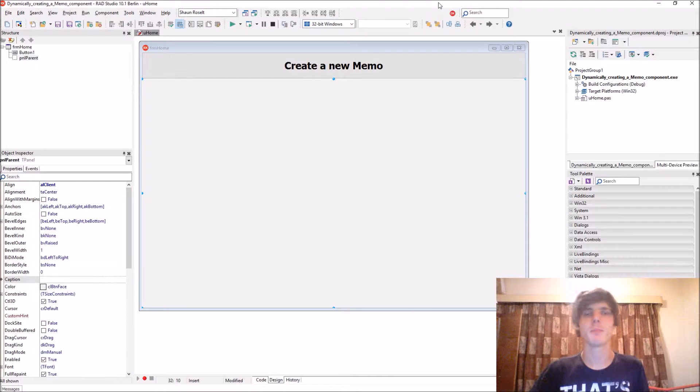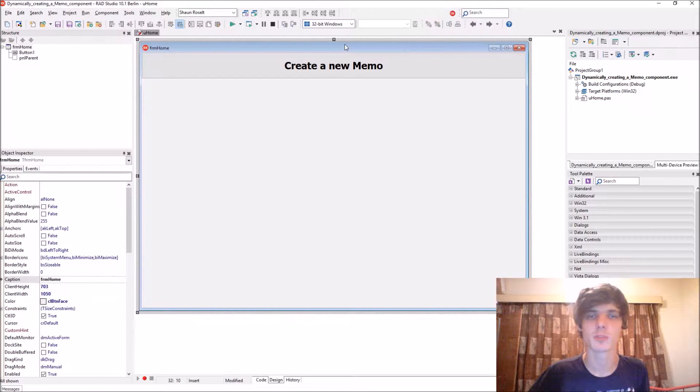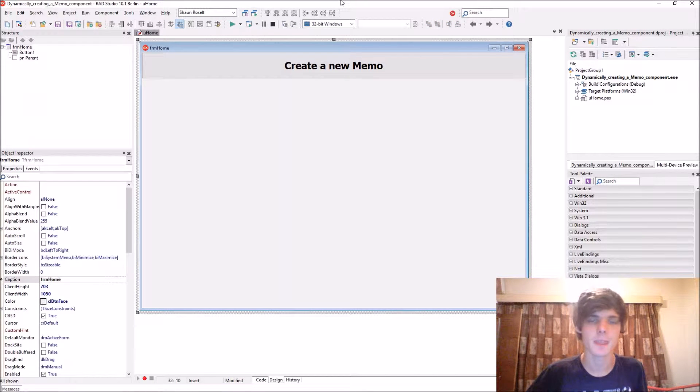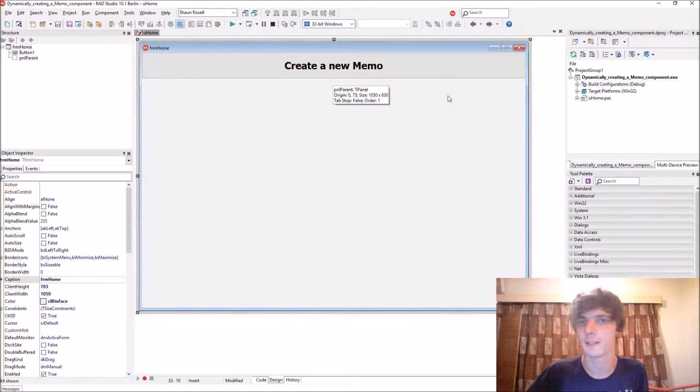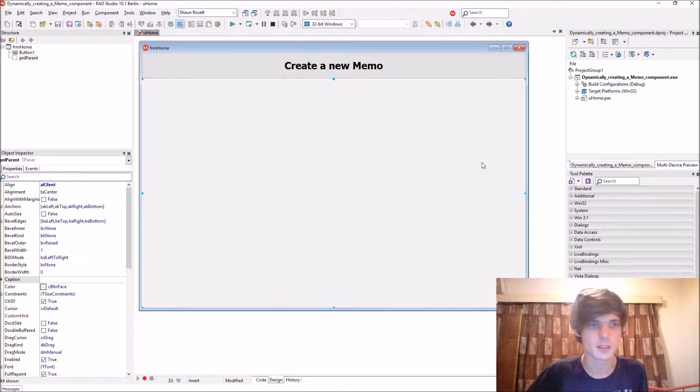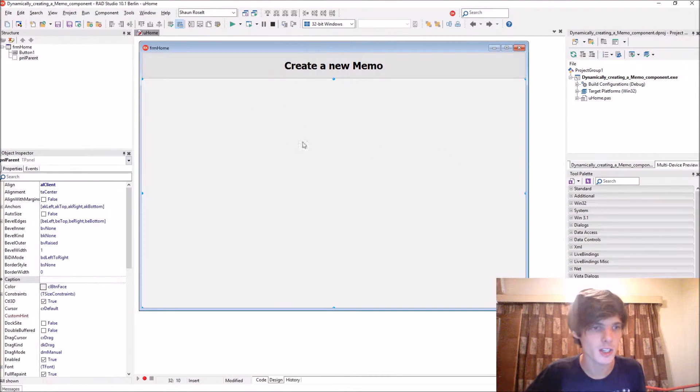Hey guys, what's up? My name is Sean Roussel and welcome to my Delphi programming series. In this video we're going to be learning how to create a memo dynamically.